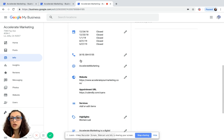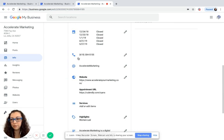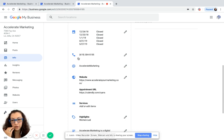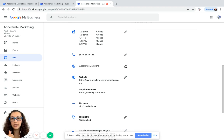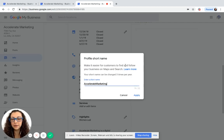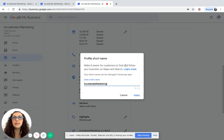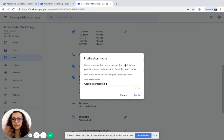But if you scroll down right underneath the phone number, it may be a little bit different for you, but it should be right here underneath your phone number. You've got the profile short name. Click on the pencil and it takes you here.